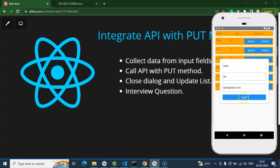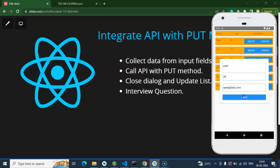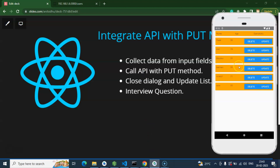So talking about the steps: firstly, we will collect the data from the input fields with the help of state. After that, we will create a function to call the API through the PUT method and update the data in the database. After that, we will close the dialog box and refresh the list as well, so that once we update the data in the dialog box it will be reflected there also. Now we can start with the code.